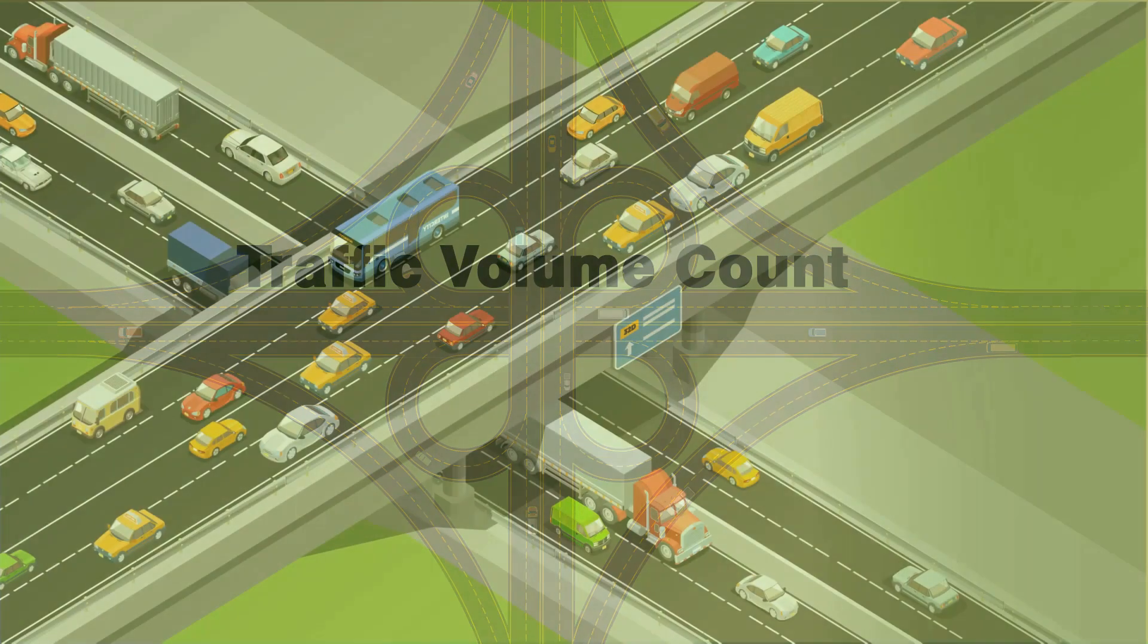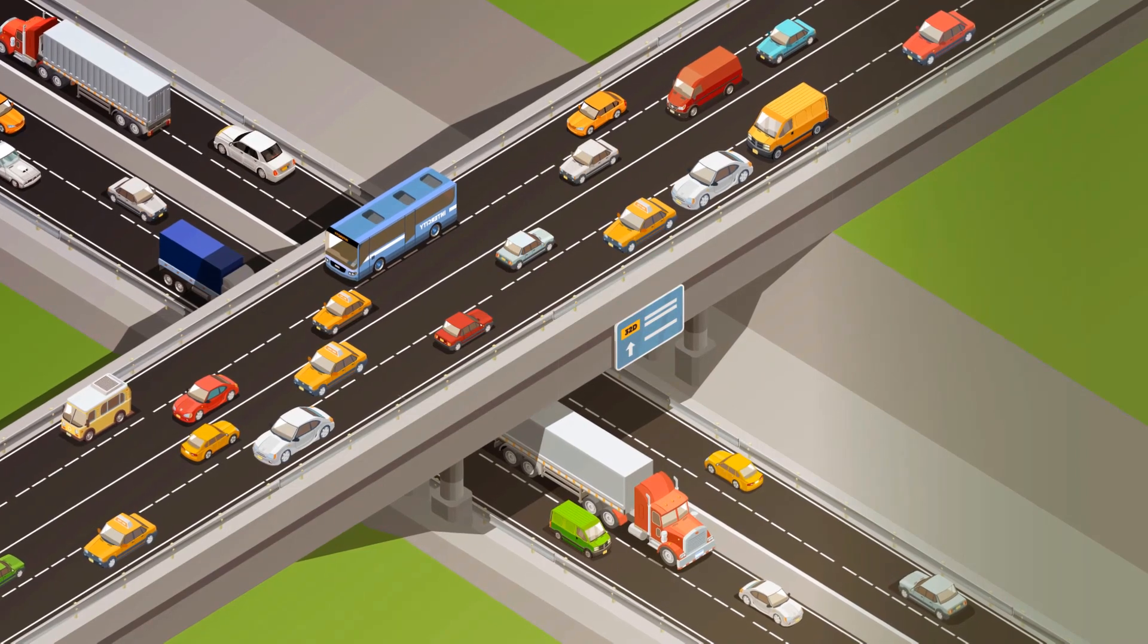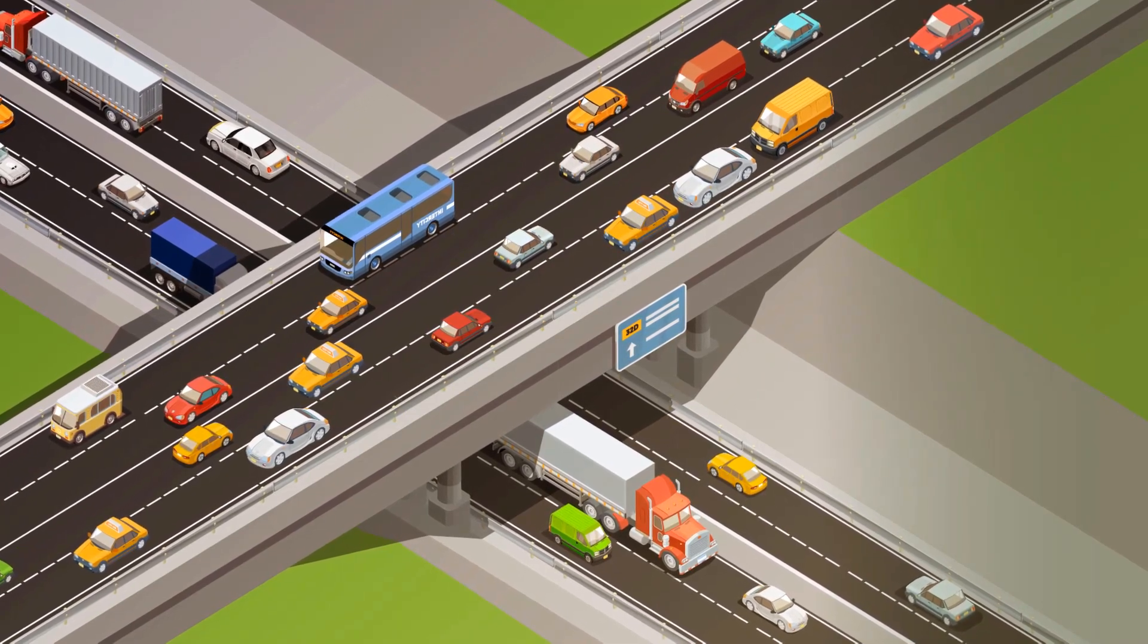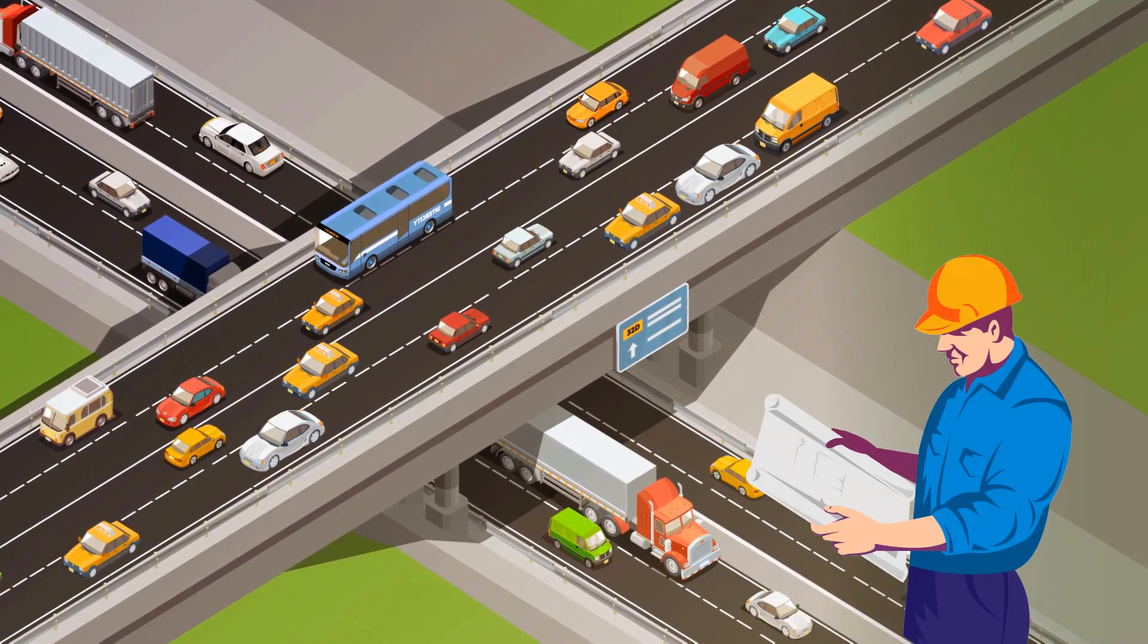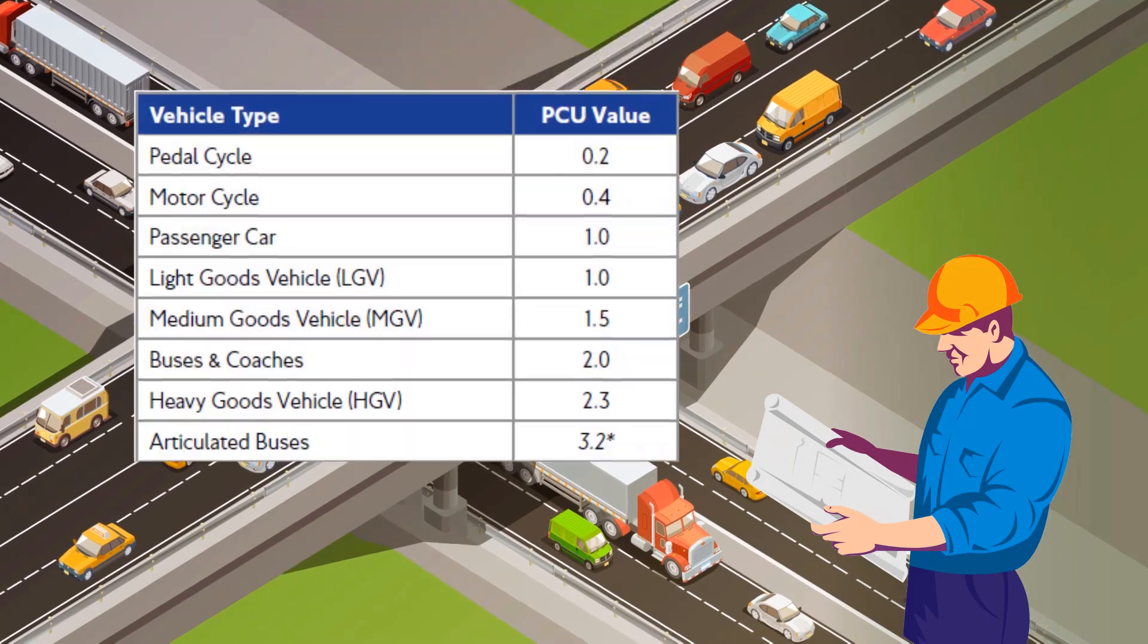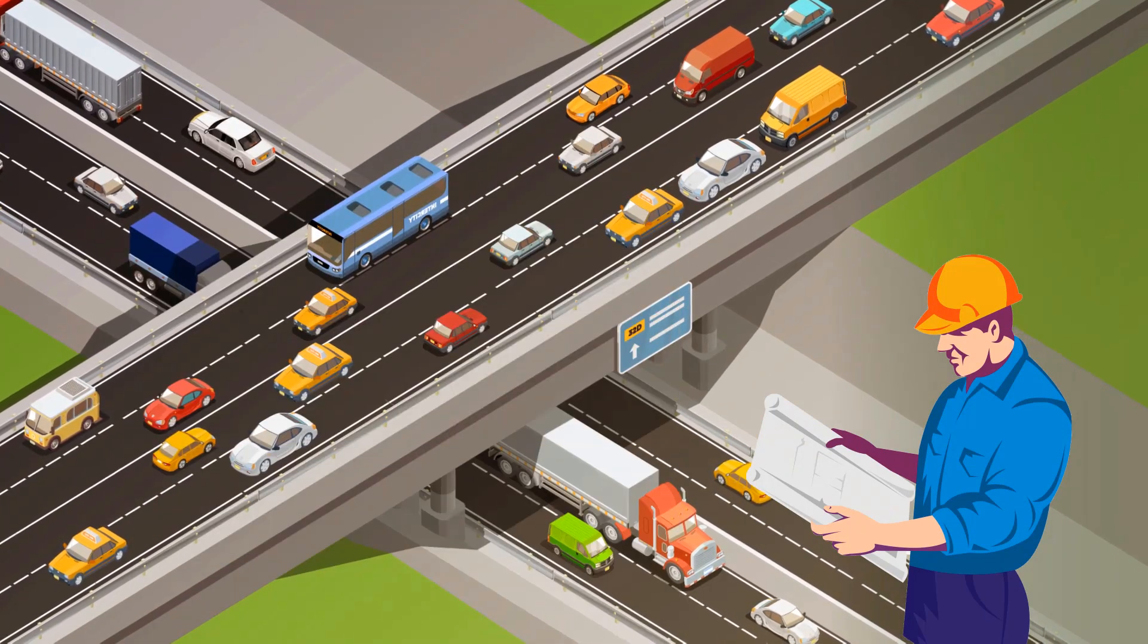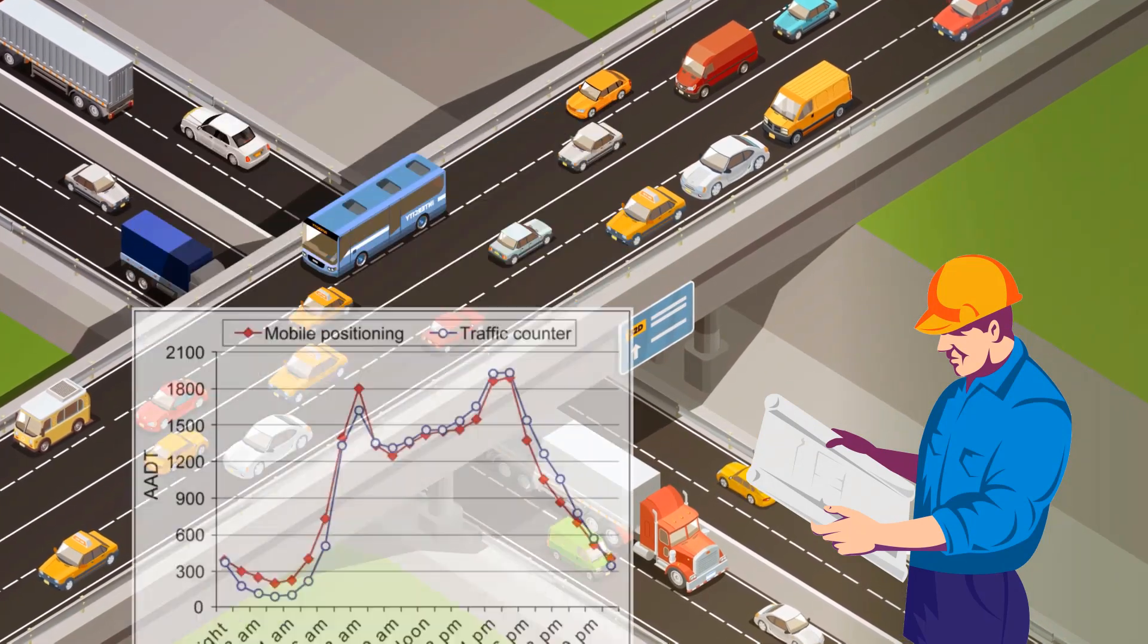The traffic volume count module of eSurveyTrans software is used in traffic analysis to find the average daily traffic, total PCU (passenger car unit), and average annual daily traffic.